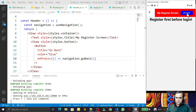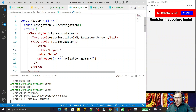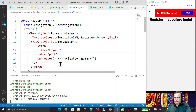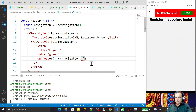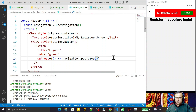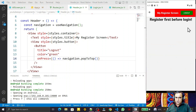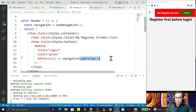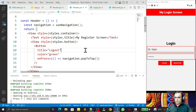I can also add a 'Log Out' button here. I change the button title to 'Log Out' and the color to green. Instead of 'goBack()', I use 'navigation.popToTop()' which sends the user to the top of the navigation stack — effectively logging out to the first screen. Clicking this button takes us directly back to the home screen.